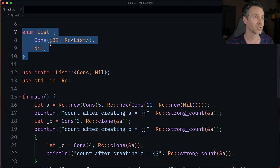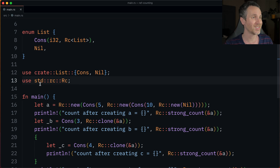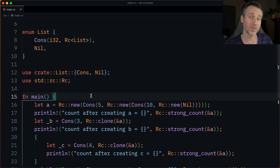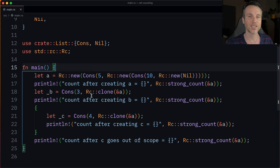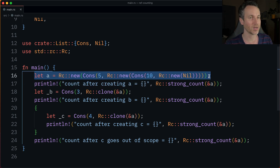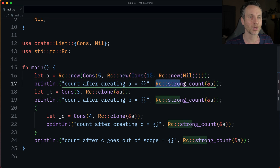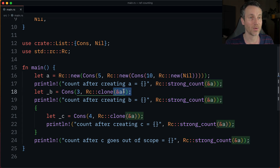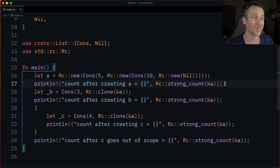Here we have the List again just like before, with RC. We bring RC into scope with the use statement — that's std::rc::RC from the standard library. Now we're going to print a line every time the reference count changes. Here we have A being created just like before, and then we use RC::strong_count to see what the count is at this point. When we do B, this should increment it by one, going from a count of one on line 17 to a count of two on line 19 when we print that out.